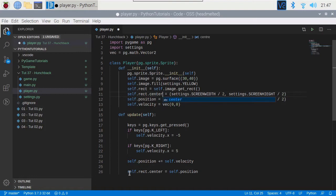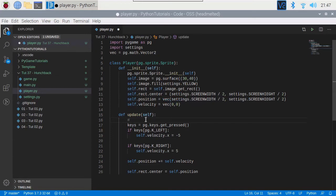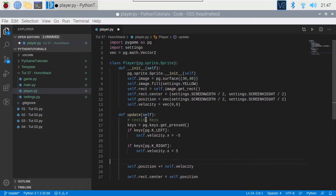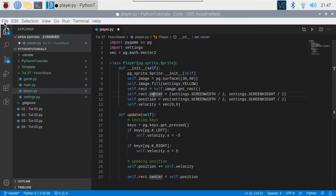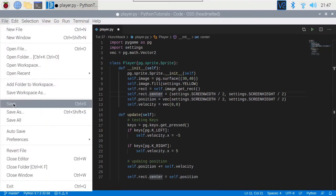Now I've just noticed I spelled that wrong — that's the British way, this is the American way. So we're doing an update: testing keys, updating position. That's our player sprite. Save.